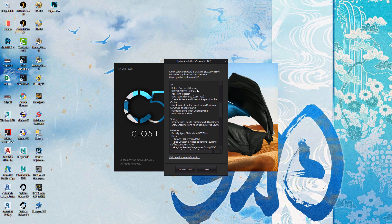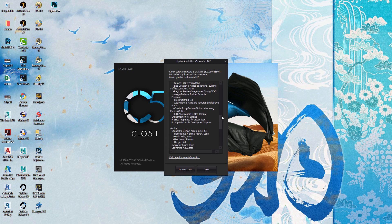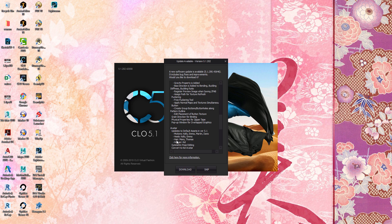Lots of 2D updates for pattern making people. Snap to point when editing 3D free sewing. Button creation tools have been improved with a pop-up window for overlapped graphics in your 3D window. Avatars — okay, we're going to talk about that in just a minute, because Kelly and Emma have heels, Mara has new hairstyles, and Thomas as well.